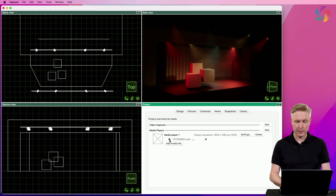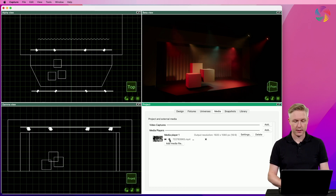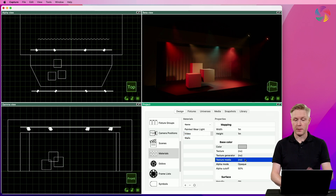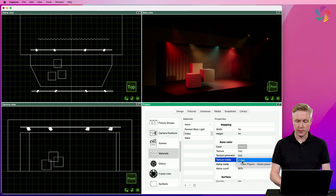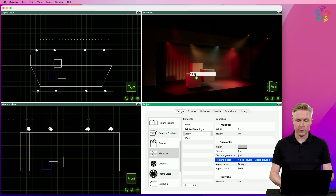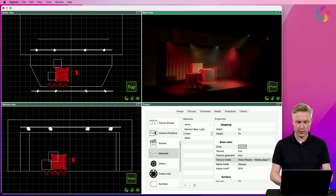Hit the play button next to it to start playback. Now I'm ready to select this media player in the texture media property of the material, and finally assign the material to one or many objects in the design.